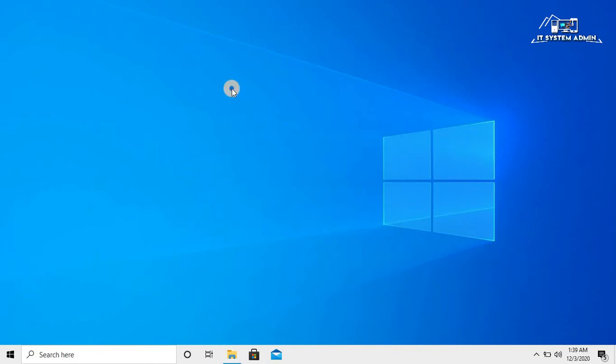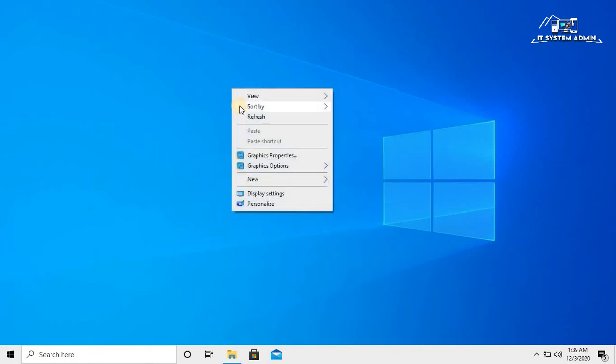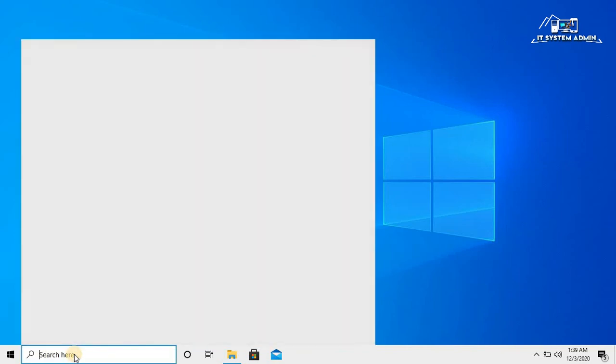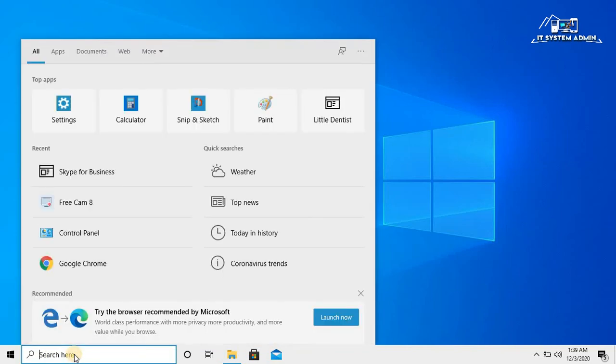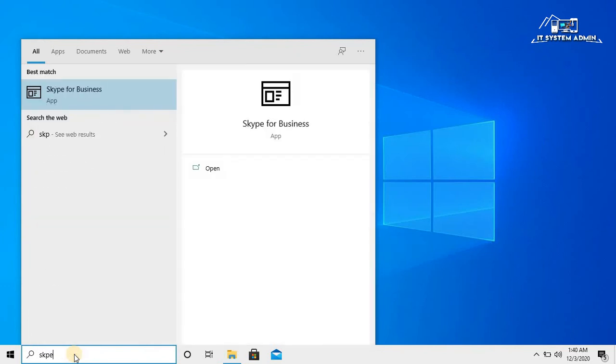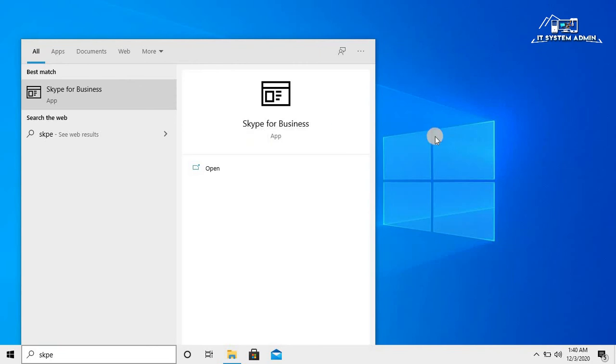Again refresh your computer. Now, click on the search bar and type Skype for Business. Look and click on Skype for Business. This app is not available right now in your computer.